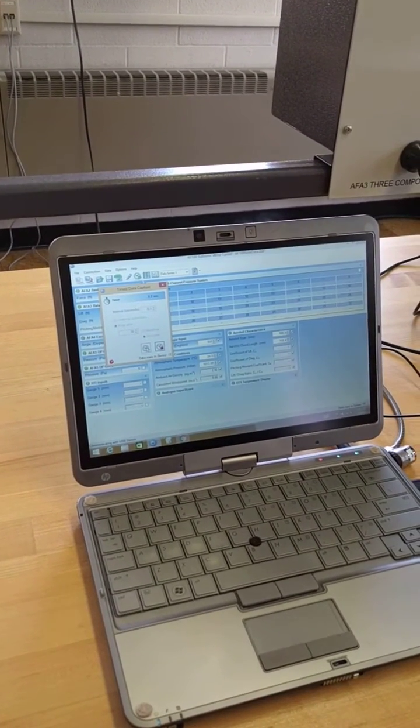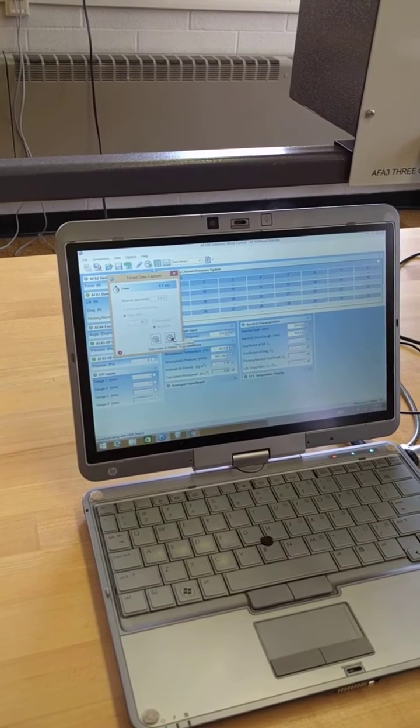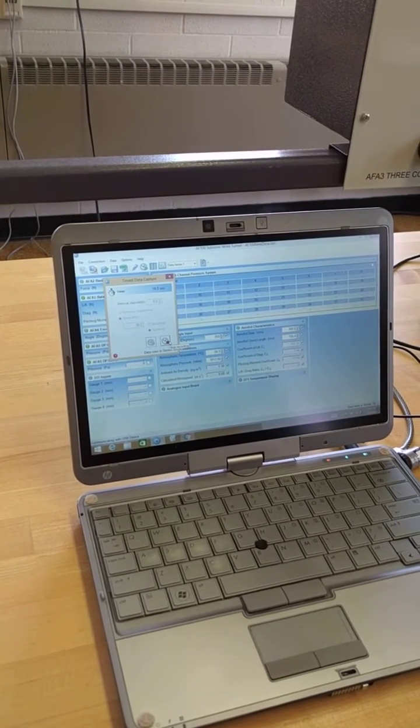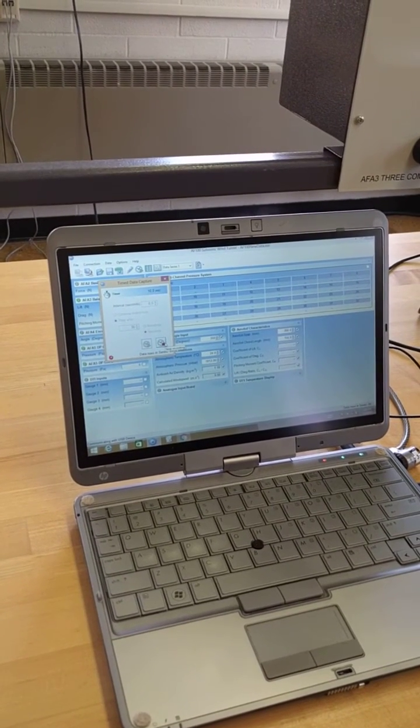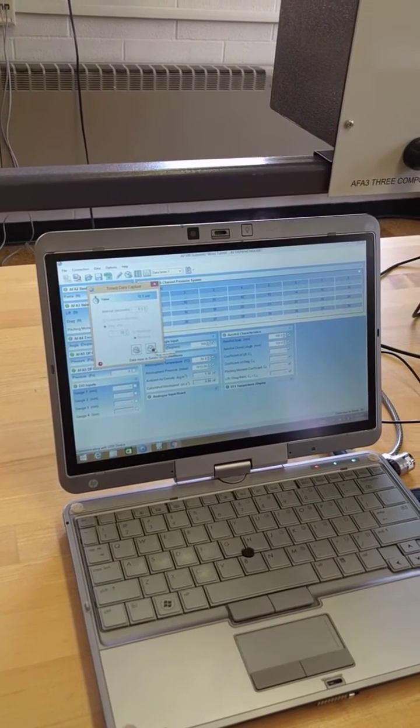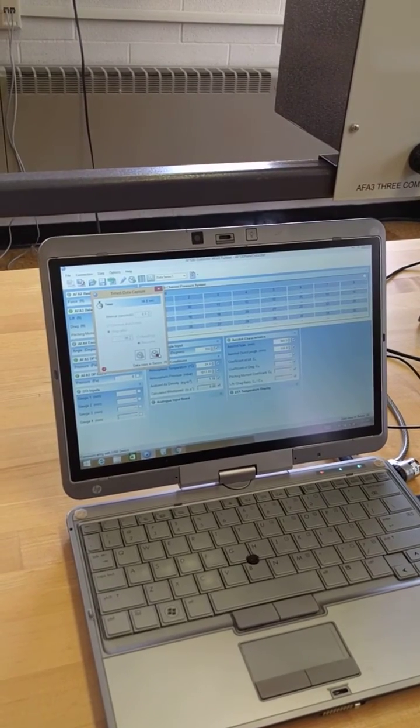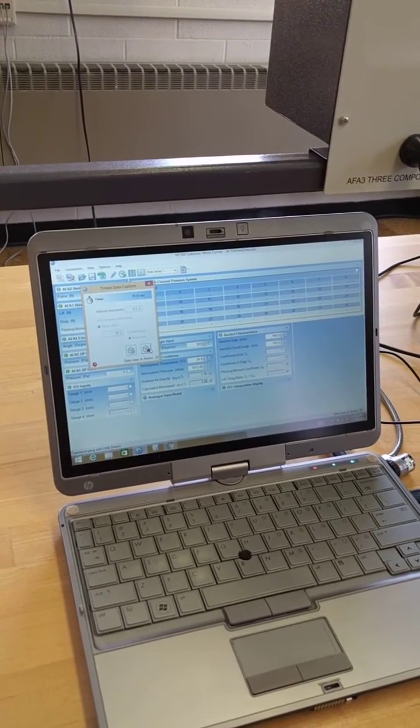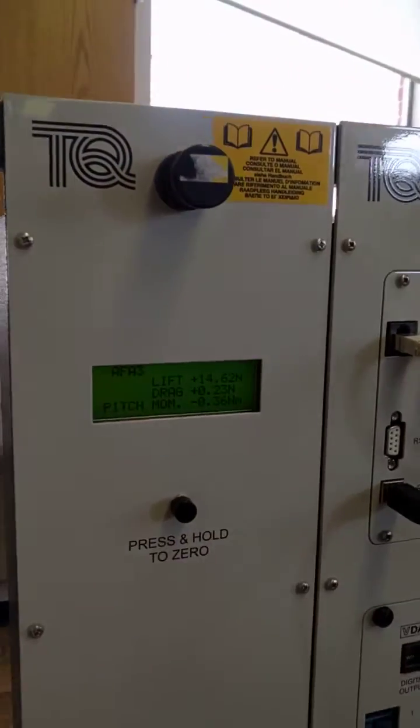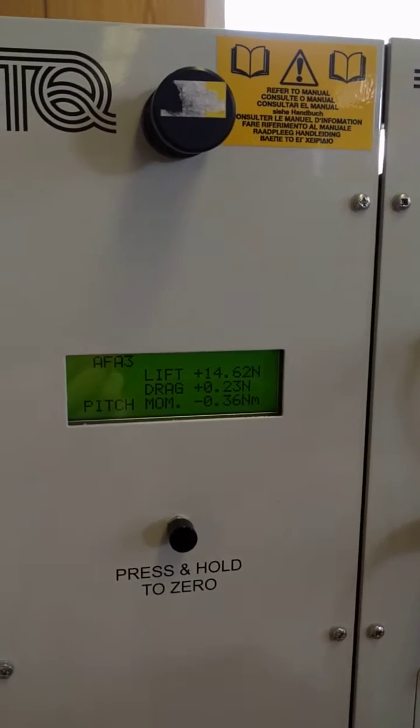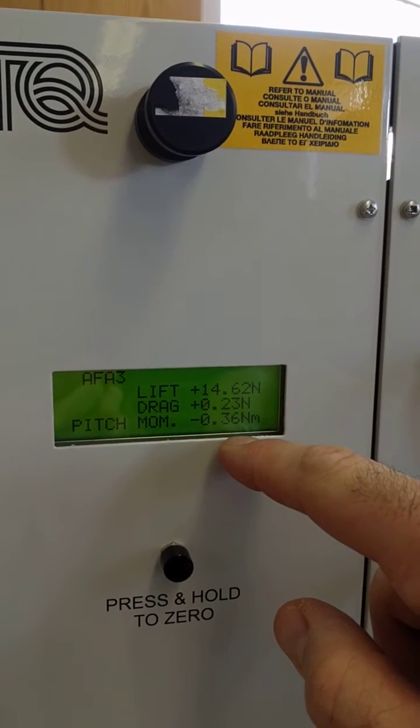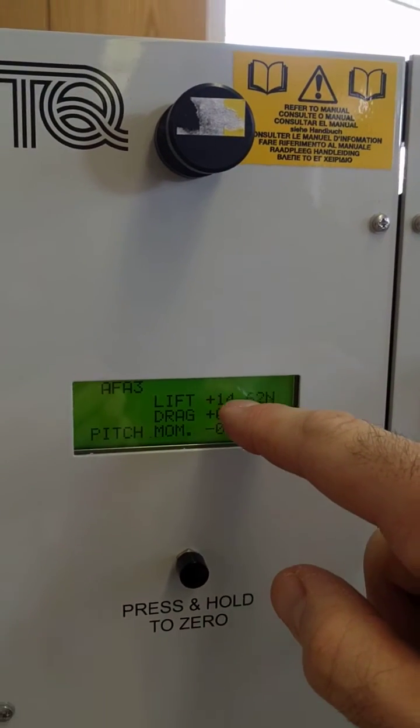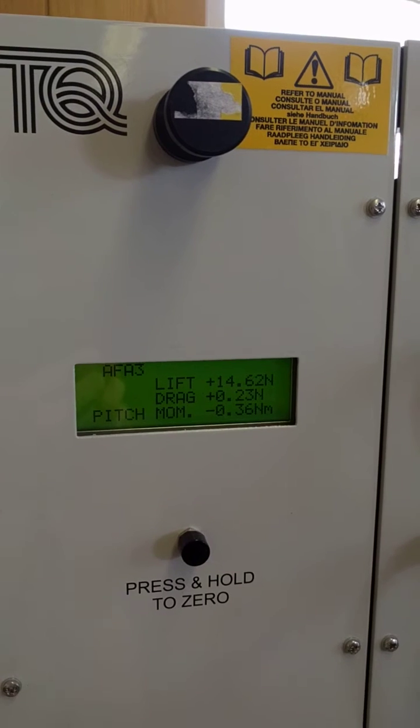Now as that's recording, I need to mention one thing that I had forgotten to mention beforehand. Before you start collecting any data, you need to zero the force transducer. If you look right now, the force transducer digital readouts give you lift, drag, and pitching moment other than zero.